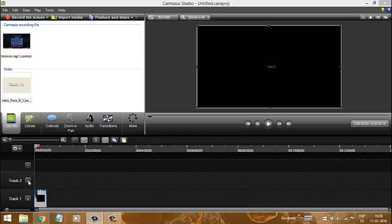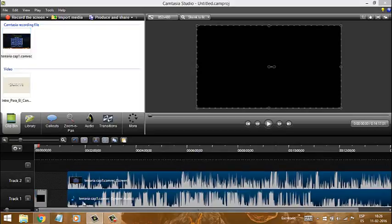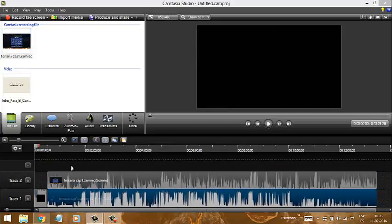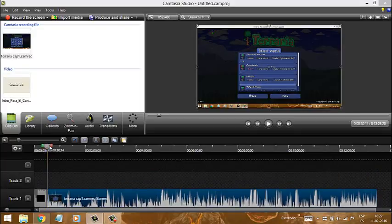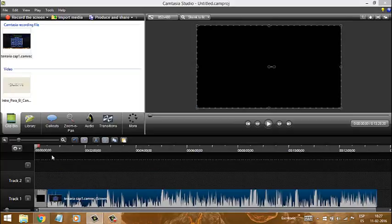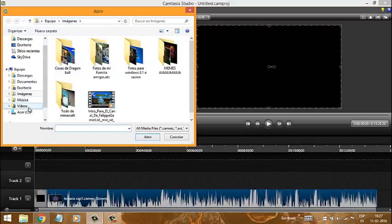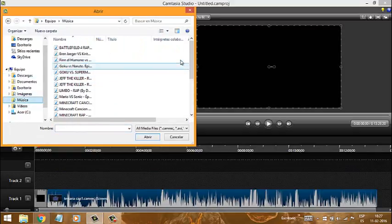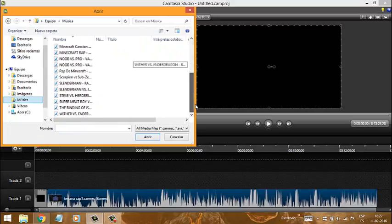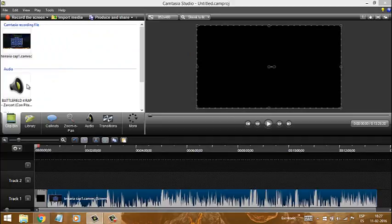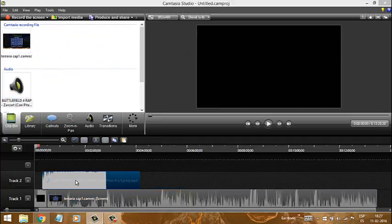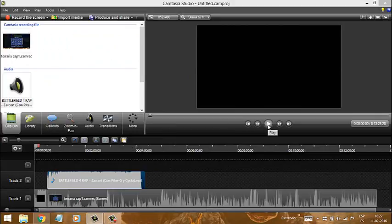Y arriba — eso no les va a salir de inicio — van a ver un track con un más. Si le hacen click al más les va a salir otro track. Arrastramos la intro hacia acá y el video hacia acá. La intro la llevamos hacia acá. Y si le quieren poner música, nos vamos a la música. Yo tengo canciones que hace mucho tiempo que no he escuchado. Pongo la primera que es un rap y la ponemos encima. Empezamos el video y va a salir así.